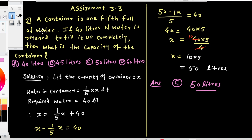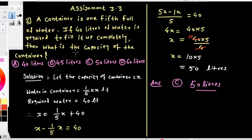Question: A container is 1/5 full of water. If 40 liters of water is required to fill it up completely, then what is the capacity of the container?